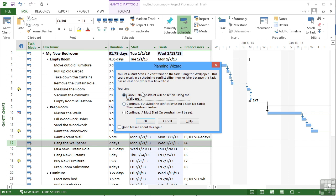So here it's saying you've just set a must start constraint on this task, hang the wallpaper. This could result in a scheduling conflict. Not necessarily now, but possibly later. And it certainly won't now because we've chosen the same date. Because this task has another task linked to it which may cause the hang the wallpaper task the need to move. But it won't be able to because of our constraint.